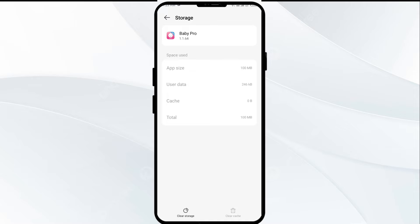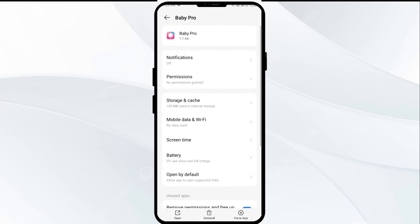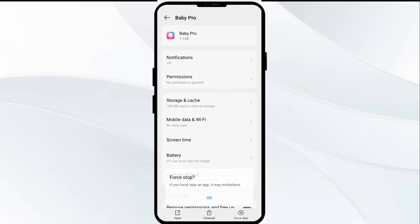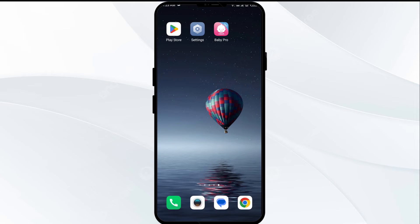The second solution to fix this problem is to force close and restart the VTech Baby Pro app. For that, go to the app settings and then click on Force Stop from the bottom right corner. Then open the app again.